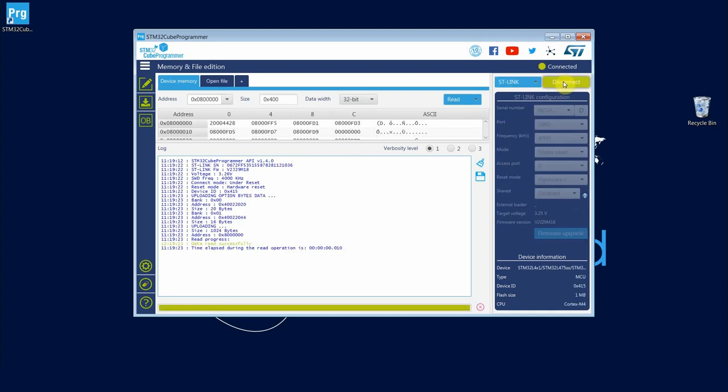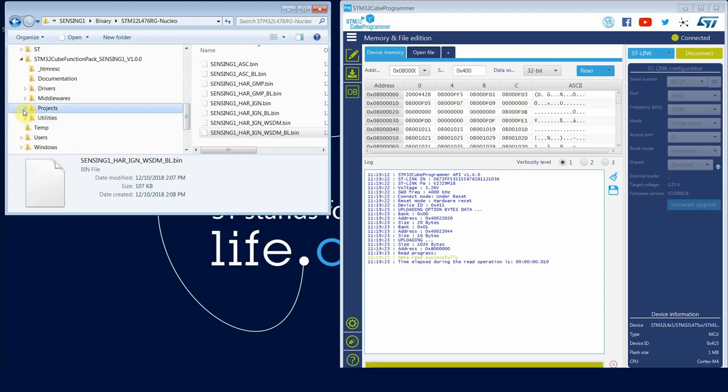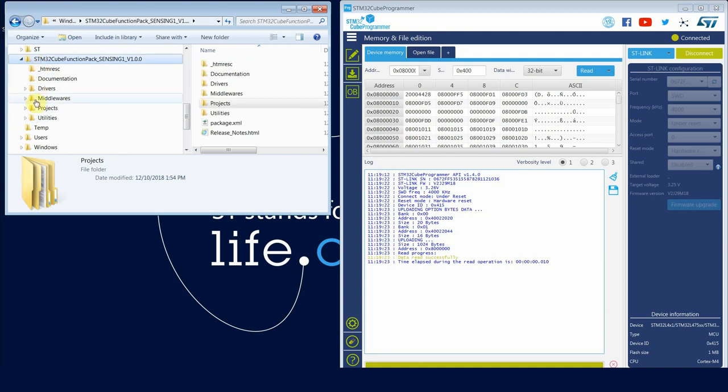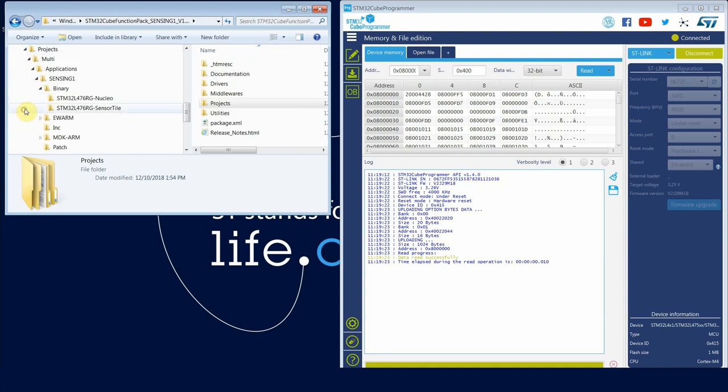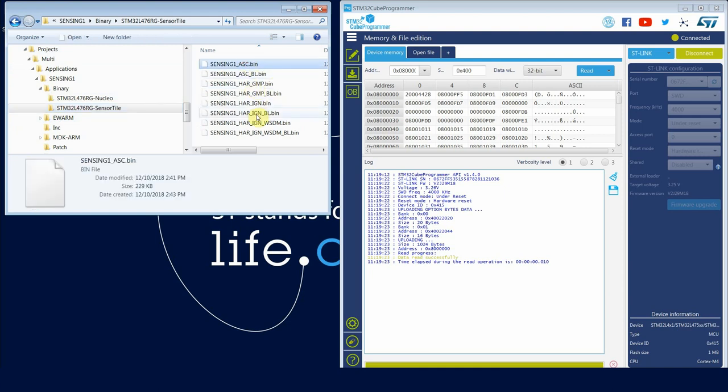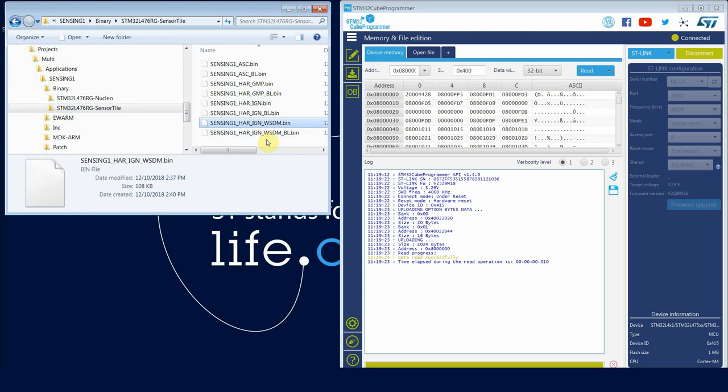And then you want to open the binary file. So if you downloaded the package, it should be in the downloads folder. And browse to project, multi, application, sensing one, binary, and sensor tile.